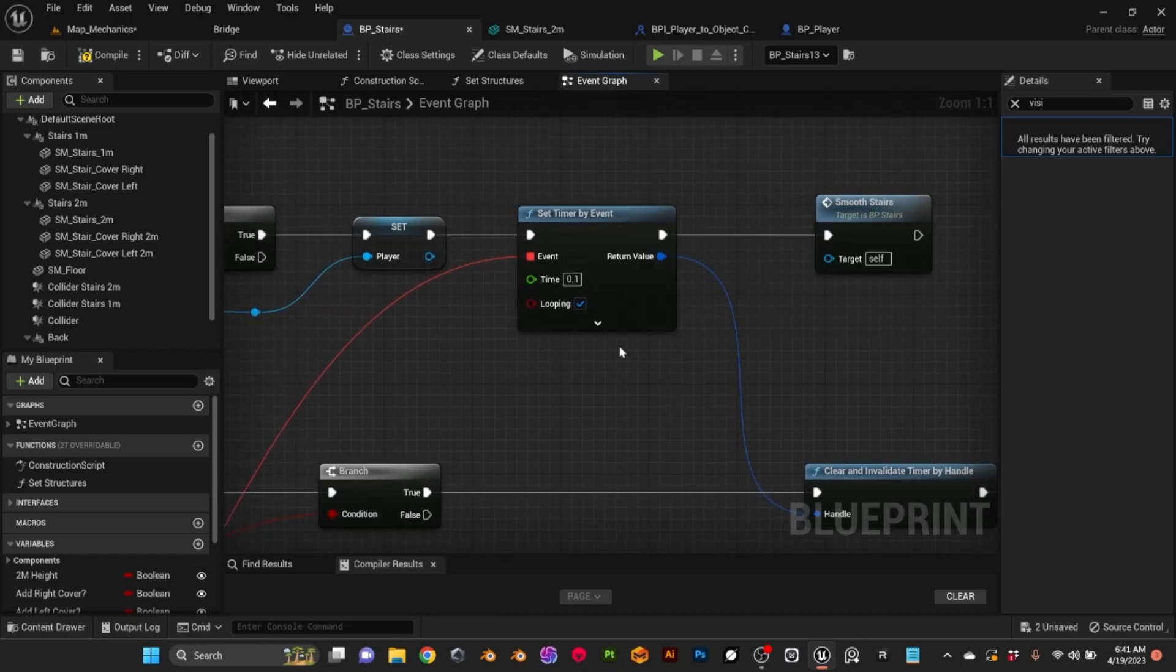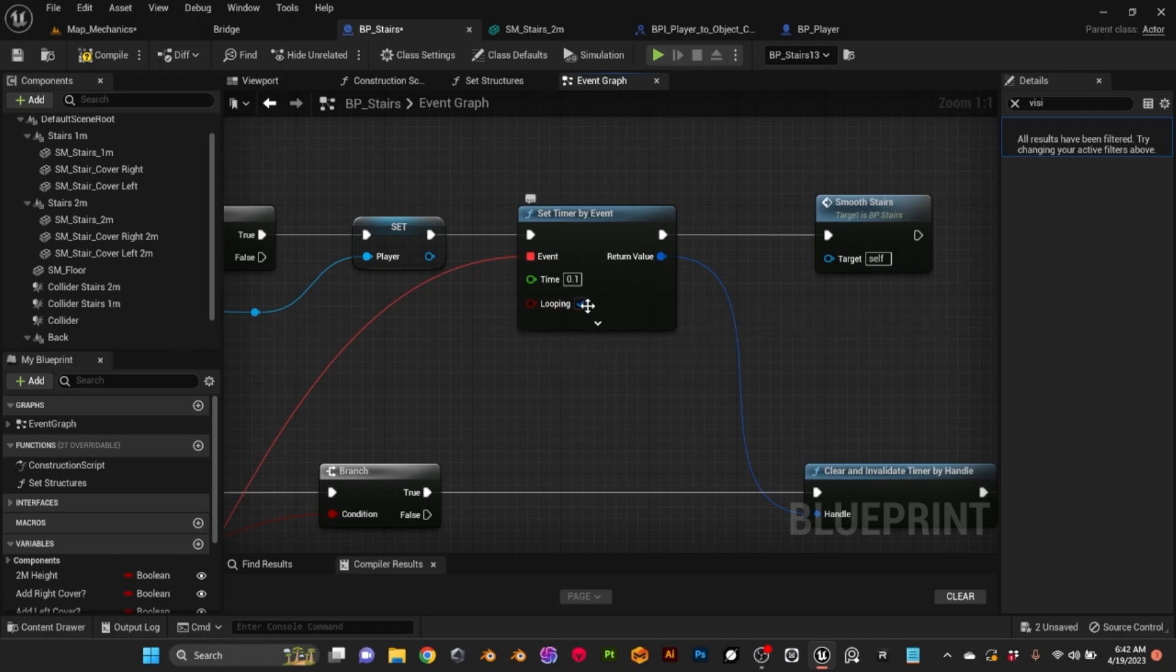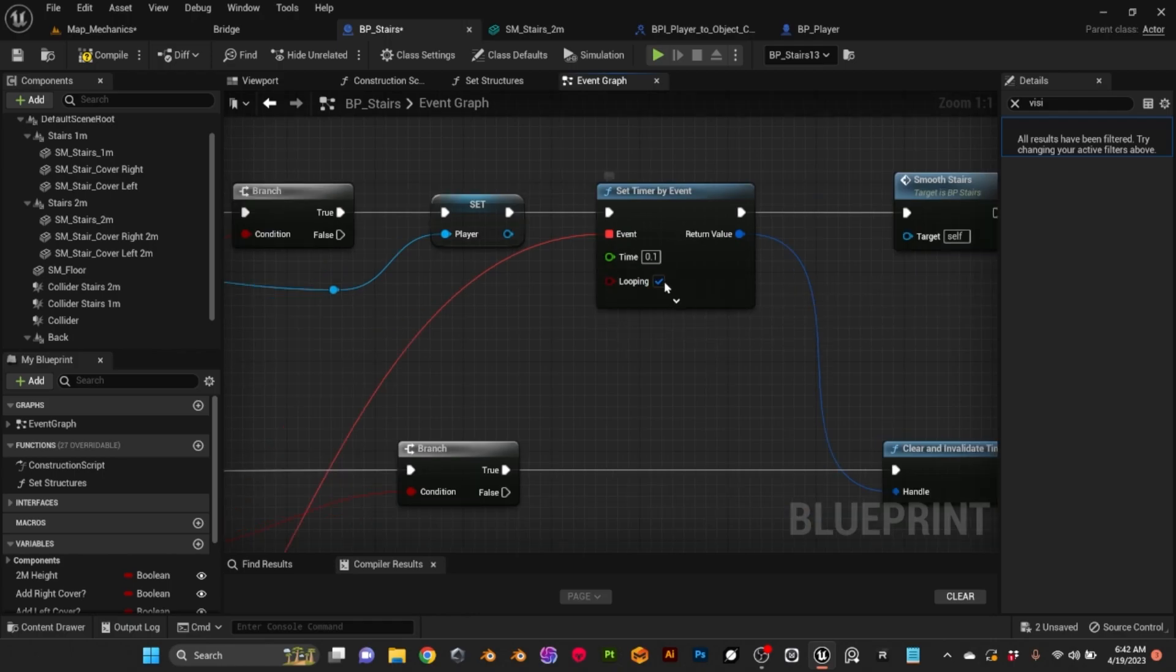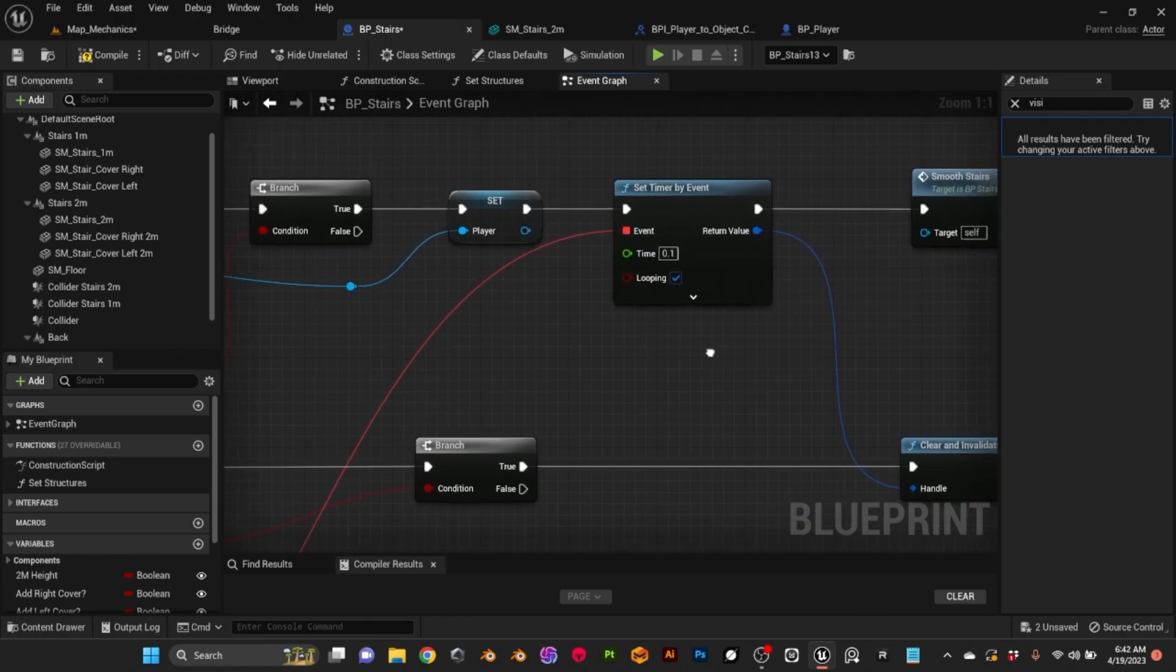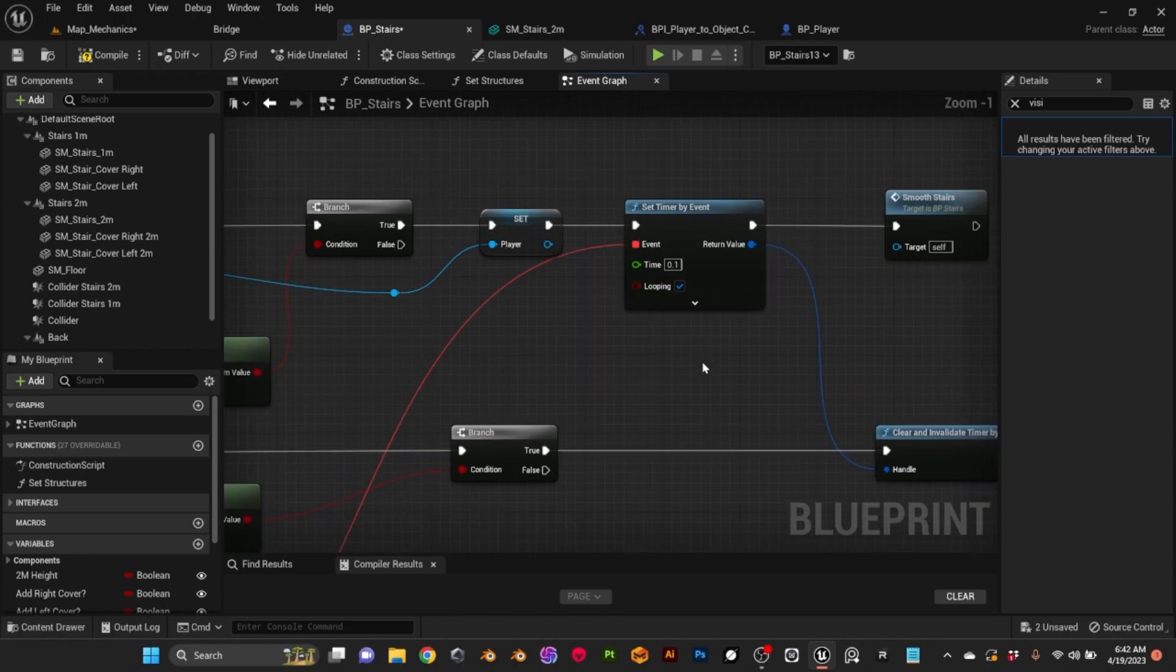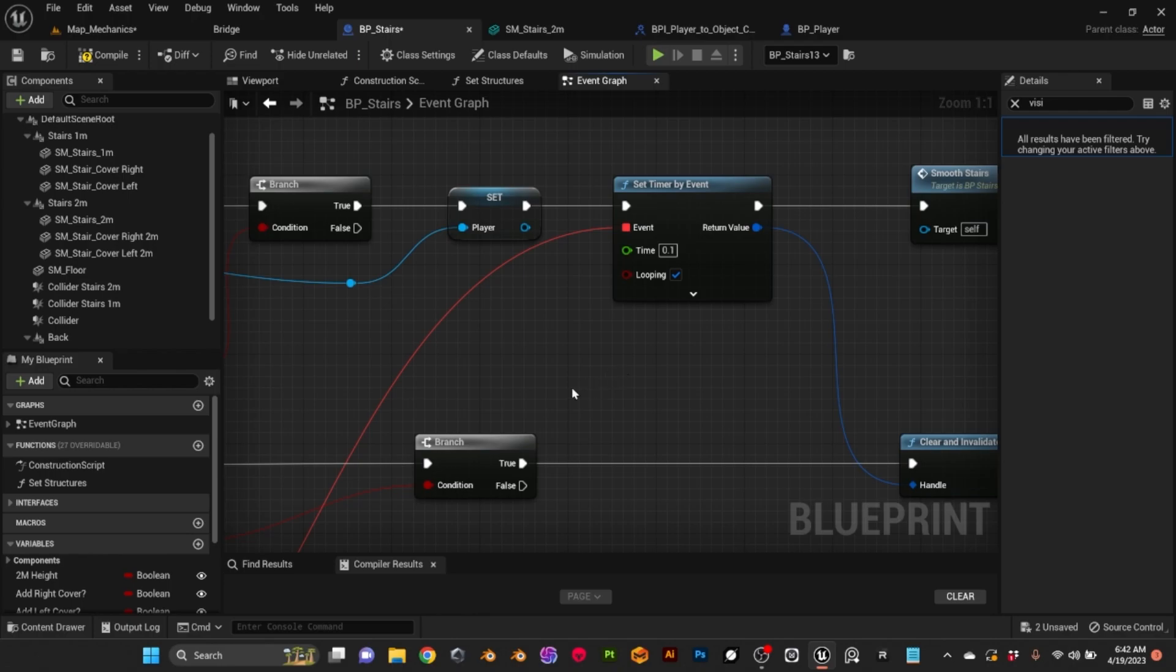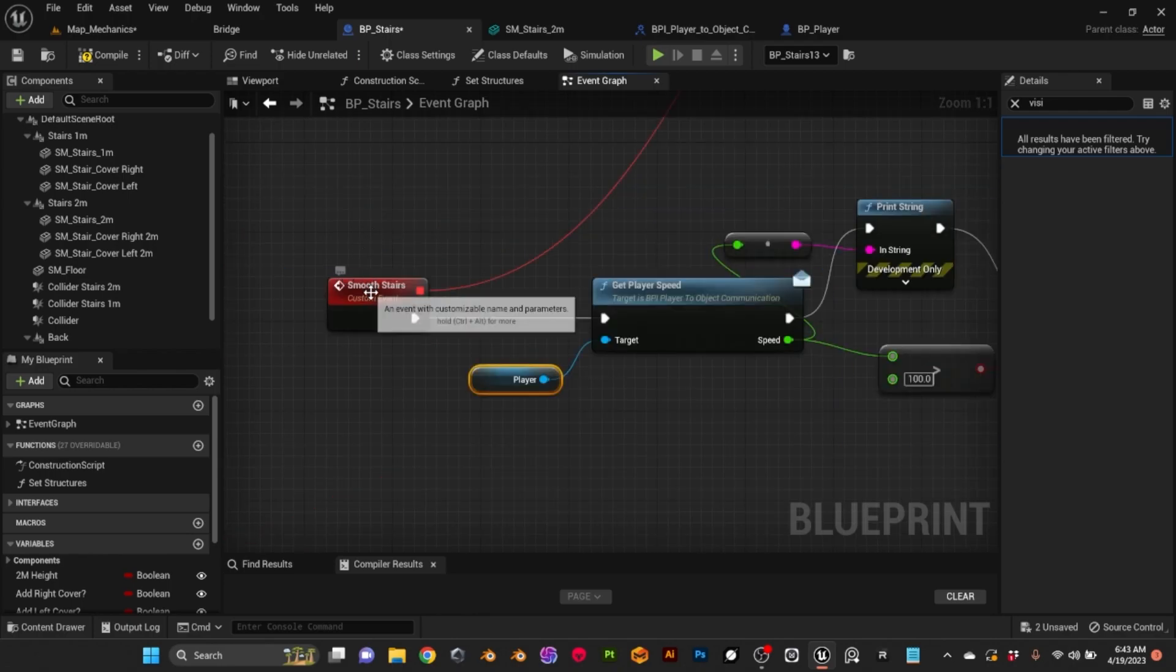Here in the timer by event, we are looping. This is important to have it checked. Here you can change the time for anything you need, or even you could put it on tick, but I think this is more performant. We don't need to be constantly checking every frame if we are running or not on the stairs.